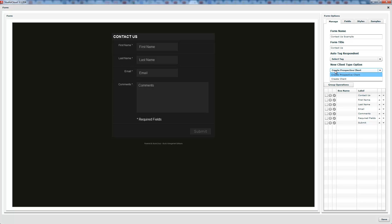When they fill out the form, it will either create a client or a prospective client — you choose which one. If their email address already exists in StudioCloud, the form will merge with that client. If there are two email addresses, it checks whether the first and last name match, and if so, merges the information. If there are multiple email addresses and the names don't match, it creates a brand new client.